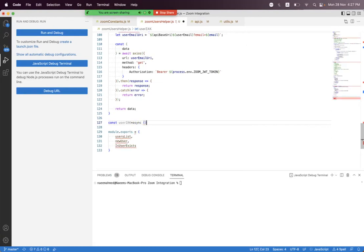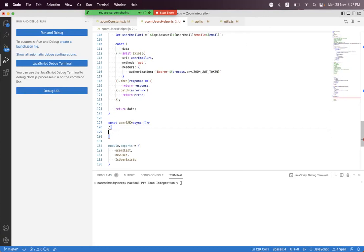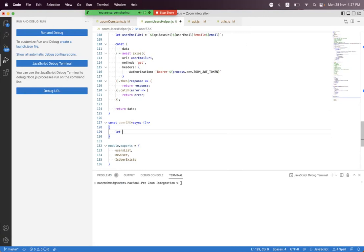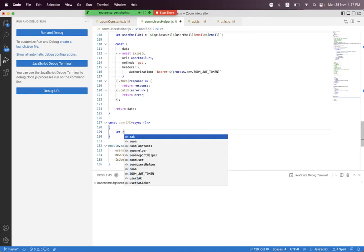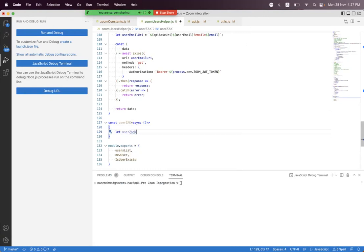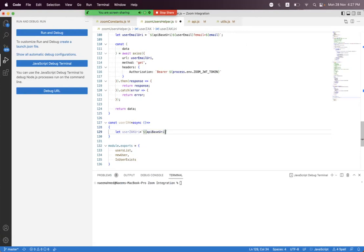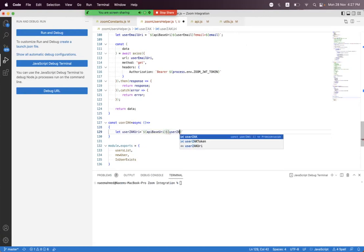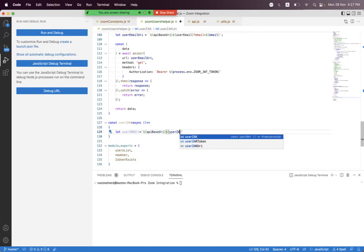Here we first need to build the Zak token or user_zak URI and we use string interpolation. We say api_base_uri append user_zak_token.